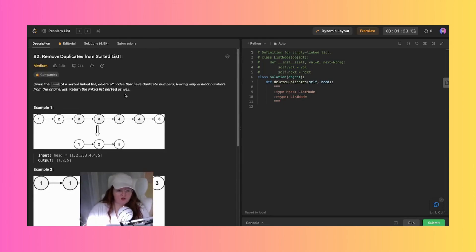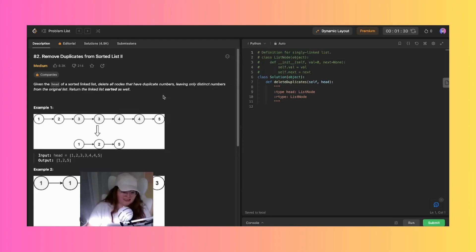Let's just go through this one more time. Given the head of a sorted linked list, delete all nodes that have duplicate numbers, leaving only distinct numbers in the original list, and return the linked list sorted as well.